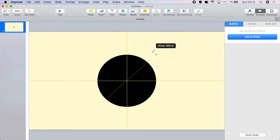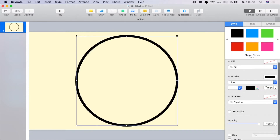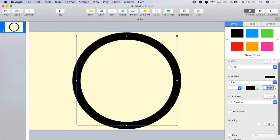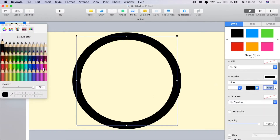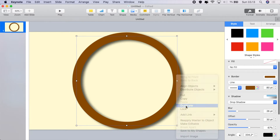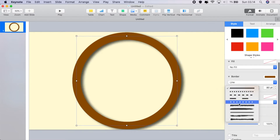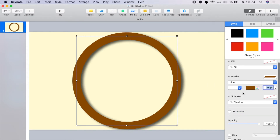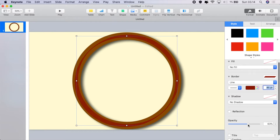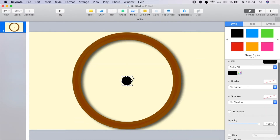First thing we're going to need is a circle — shift-option to stretch it out for a perfect circle. Take out the fill, add a line, set it to 80, change the color to that light brown, add a big drop shadow. Then duplicate, center it up, take out the shadow, change the line to that shape, set it to 45 points, change the color, and reduce the opacity.